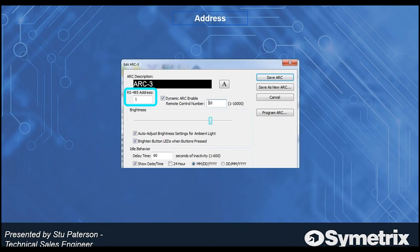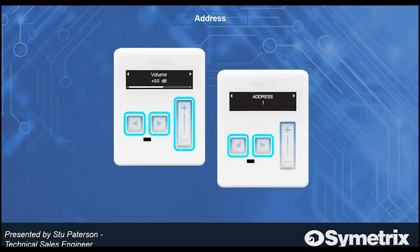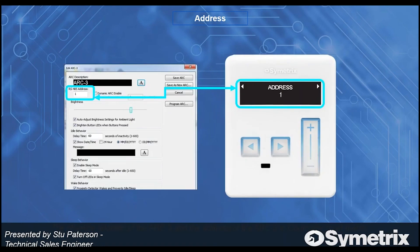Every RS45 ARC device must have a unique address, entered here, which must match the address of the physical hardware. Up to 99 RS45 devices are supported per site file, and RS45 devices may be connected to any Symetrix DSP on the common control network. The physical address of the ARC 3 is set using the system menu — press and hold all three buttons for three seconds, then navigate to the address field using the left or right arrows. Here the device has been set to Address 1, matching the RS45 address configured in software.